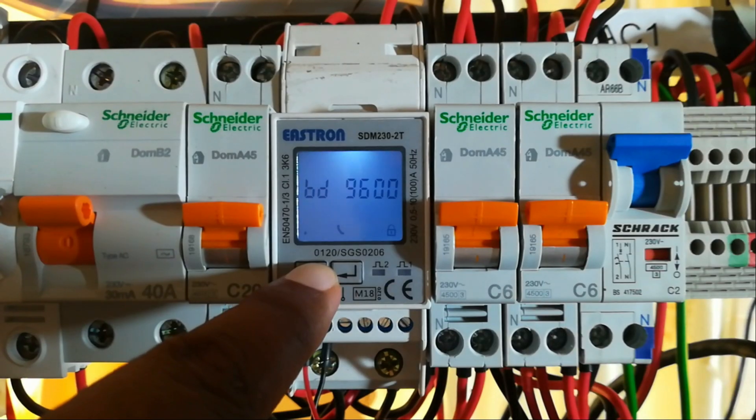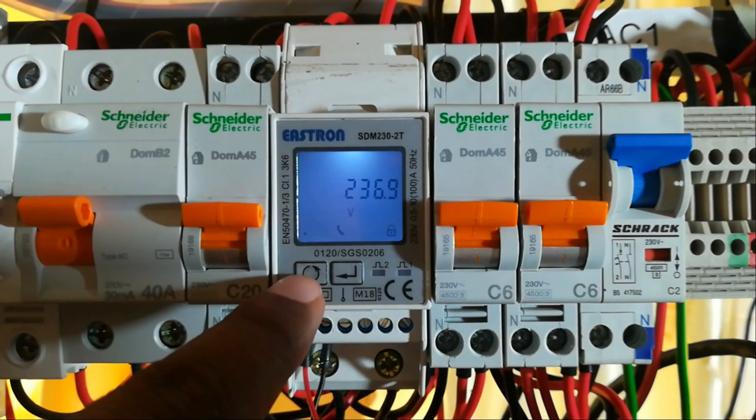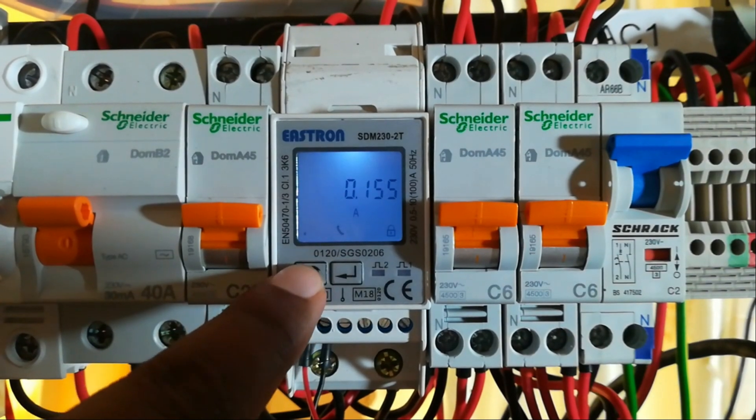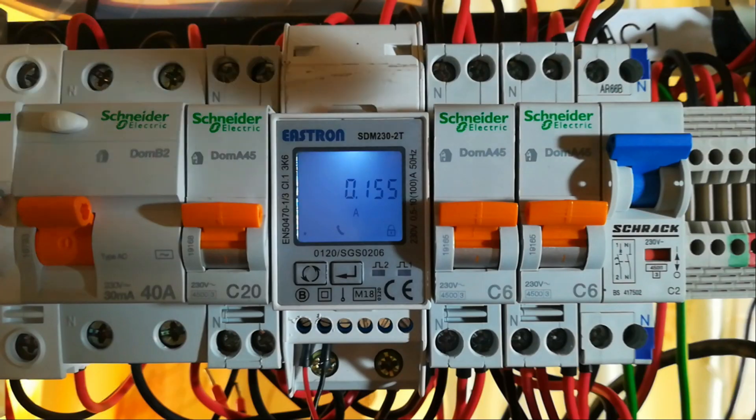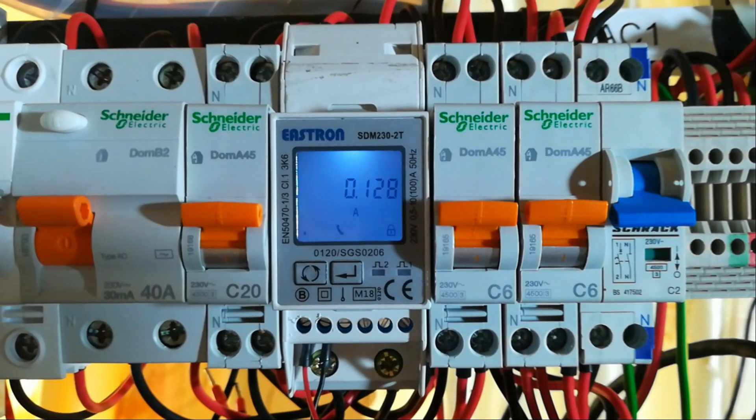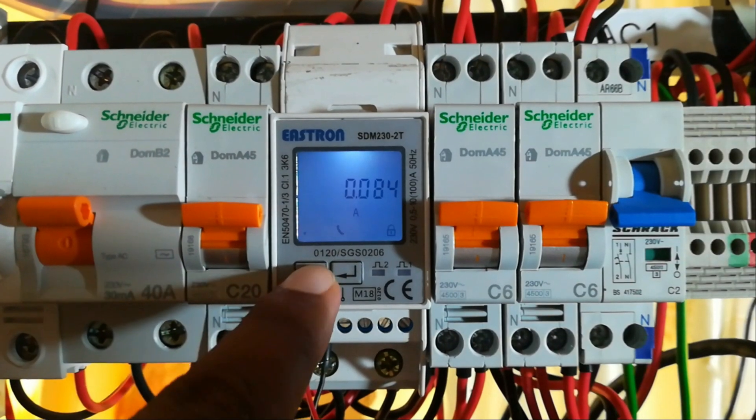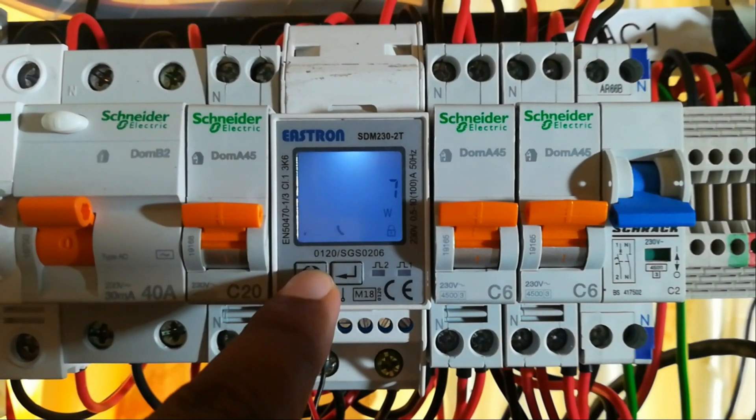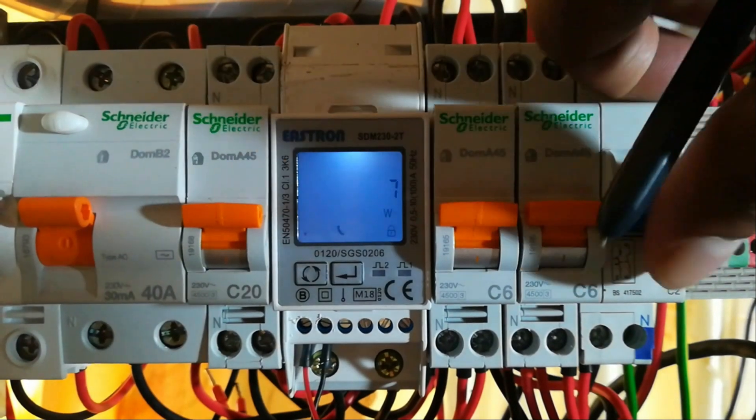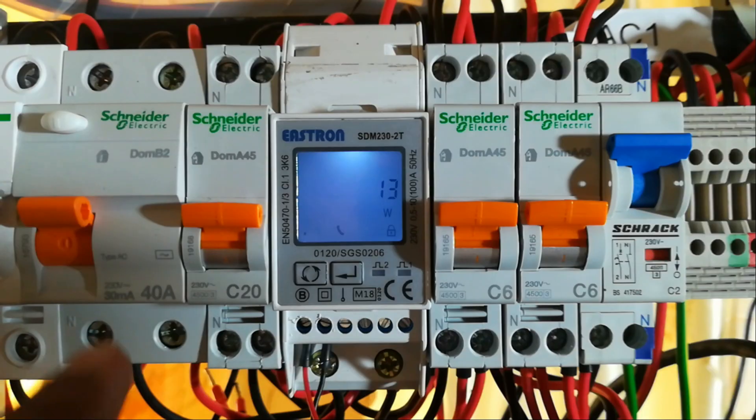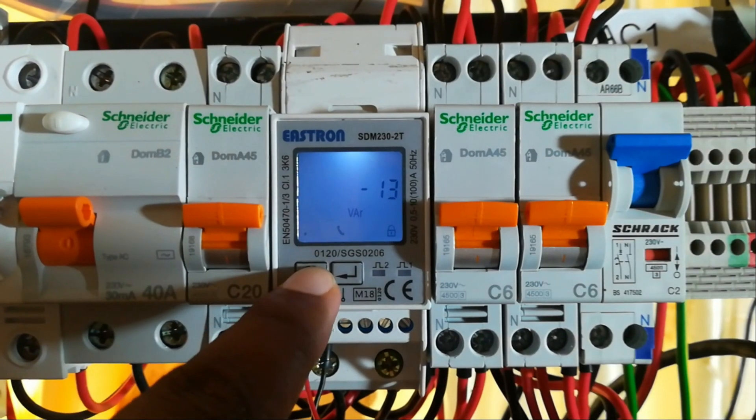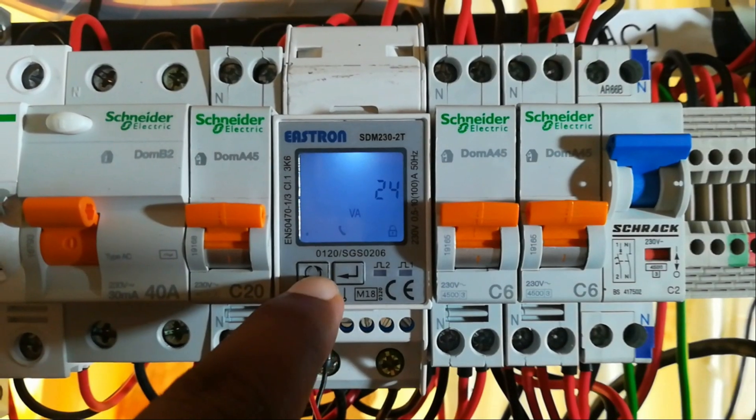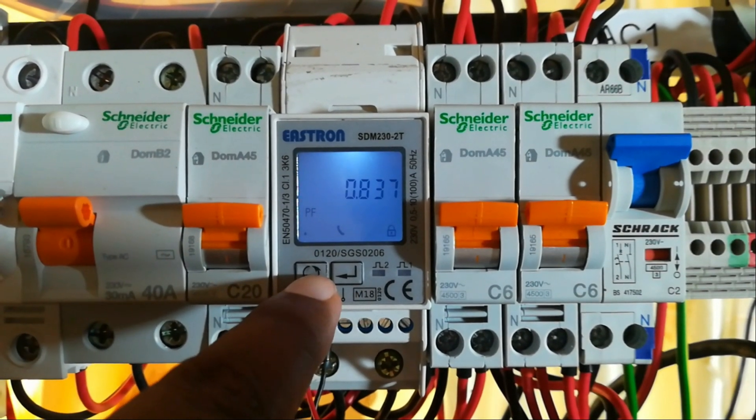So this is the baud rate, the speed of the communication. Here you have the voltage, the mains voltage, this is the power. I will just decrease the load so that you can see. You can see the current has decreased. Then you have the power. I will just increase it again. VA, volt-amps, and this is the power factor.